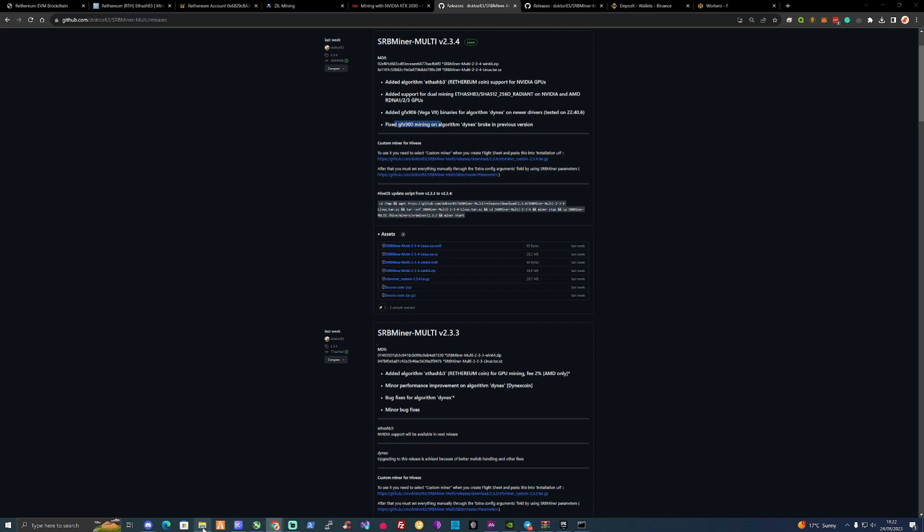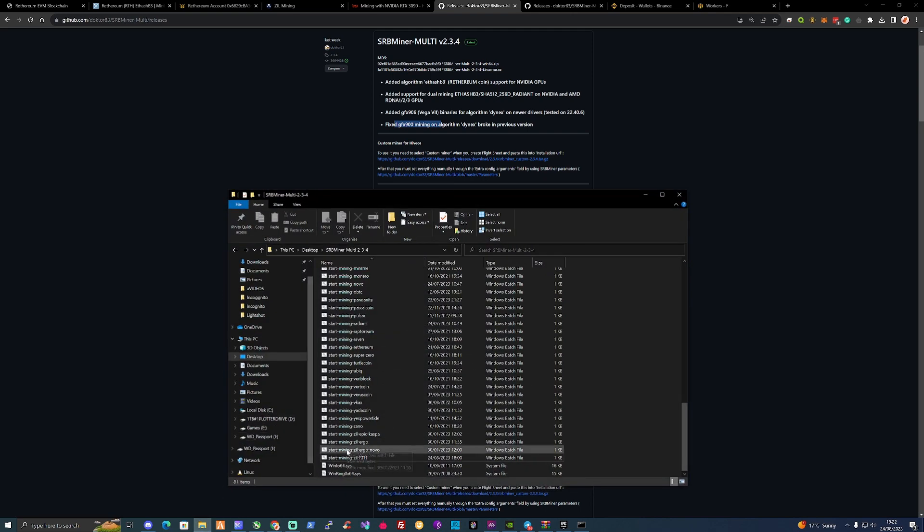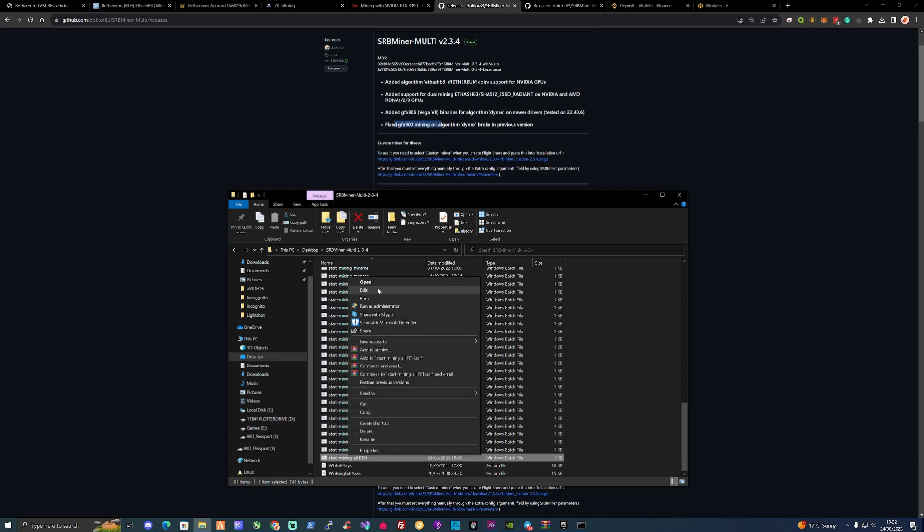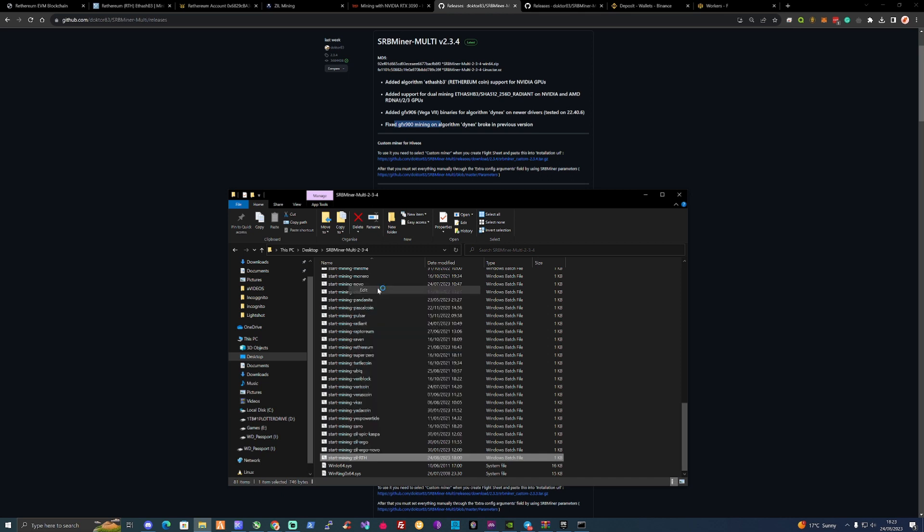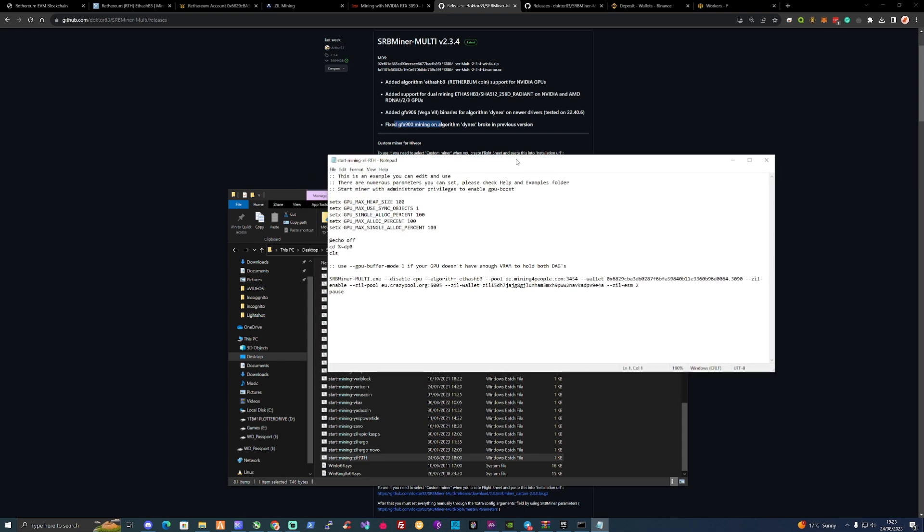Now I'm going to open up my BAT file so that you guys can see what we are working with. And I will be leaving the whole copy and paste of this into the description of this video. So you guys can just copy and paste that and make it easy for yourself. All you'll need to do is just change the wallet addresses.